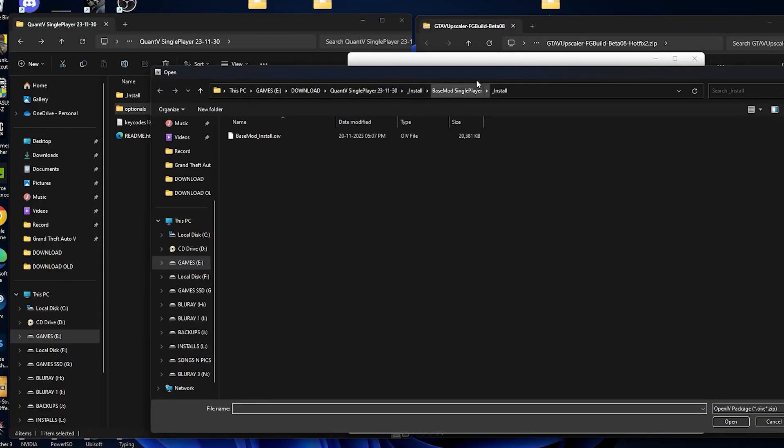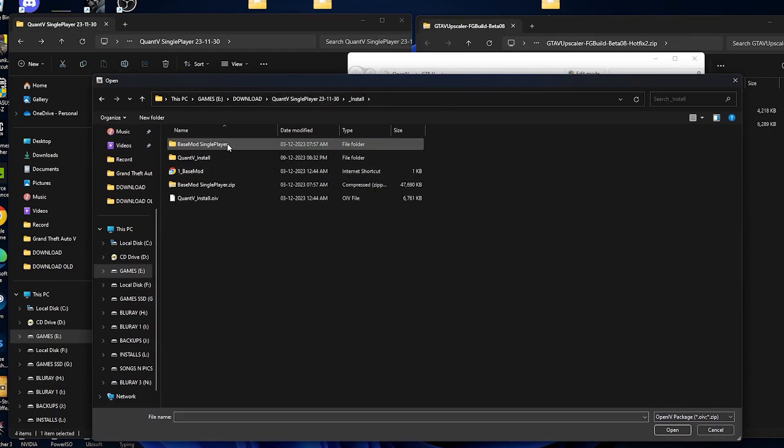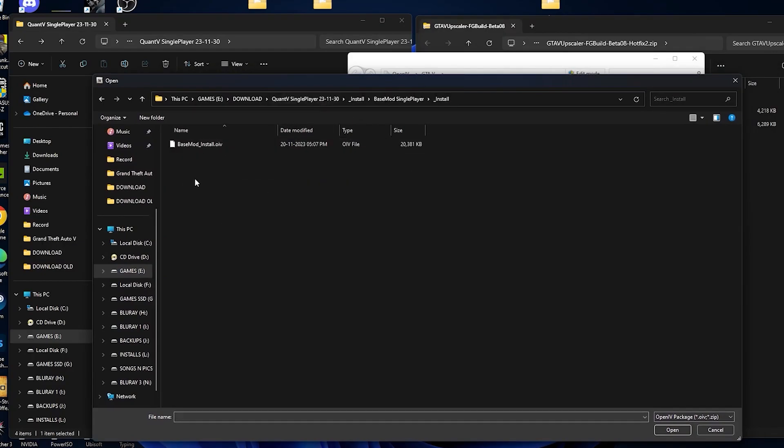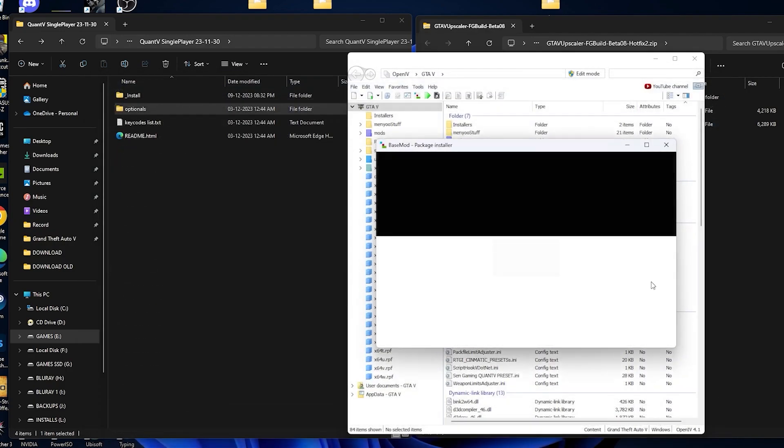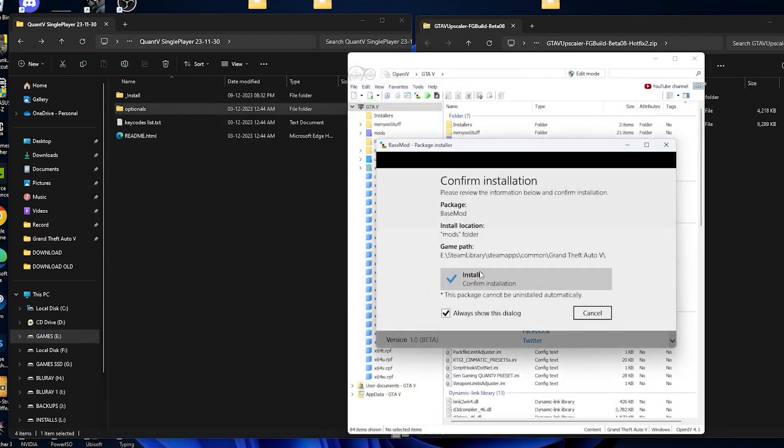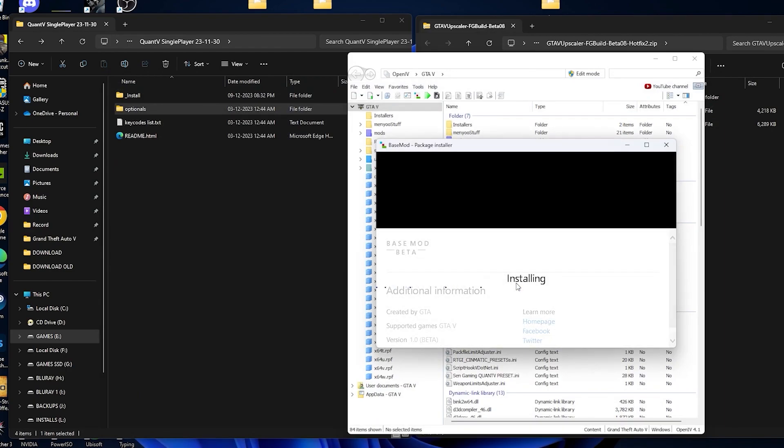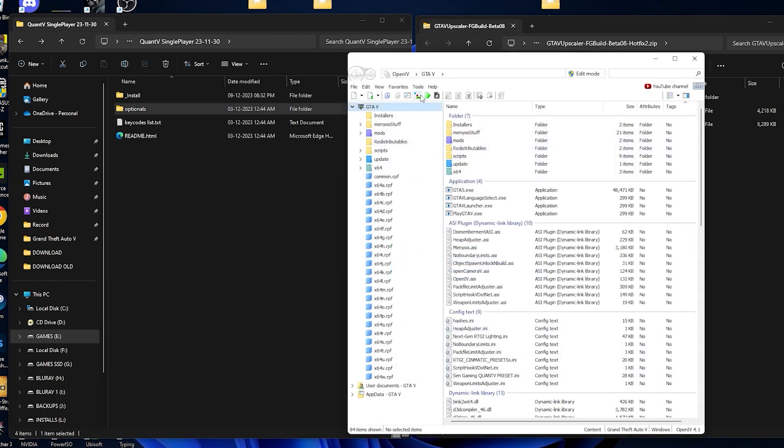Now start OpenIV and then select the config files. Here install base mod, install and select this OIV. We are going to install the base packages right now, mods and then install. So we have installed the base file.